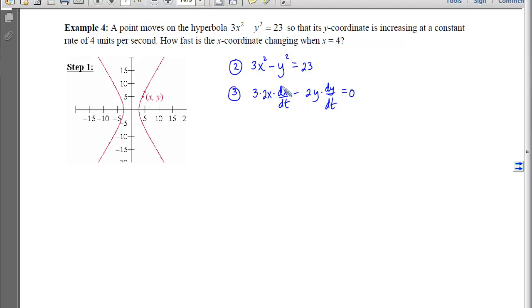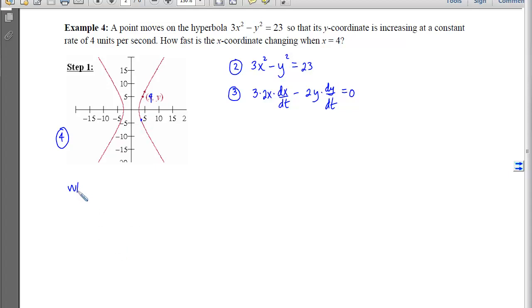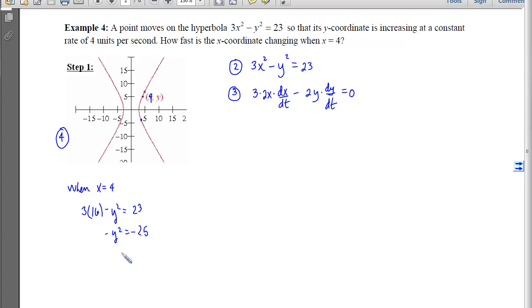We now have a relationship between dx/dt and dy/dt. With step 4, we use the instantaneous information: we want how fast x is changing when x = 4. Plugging x = 4 into the hyperbola equation: 3·16 − y² = 23, which gives −y² = −25, so y = ±5. We have two different scenarios.